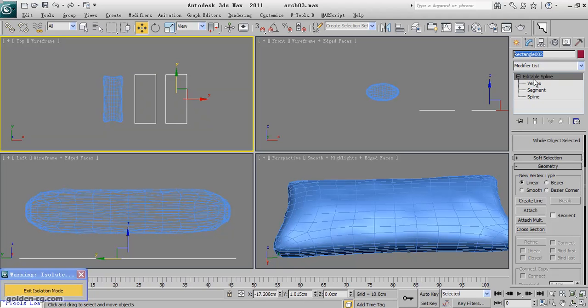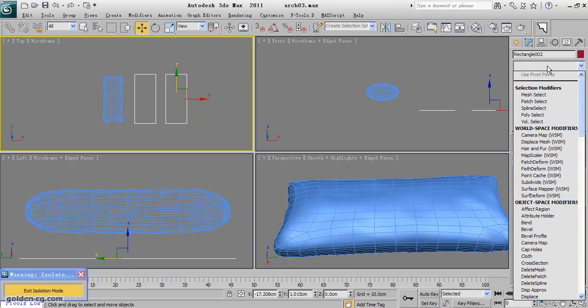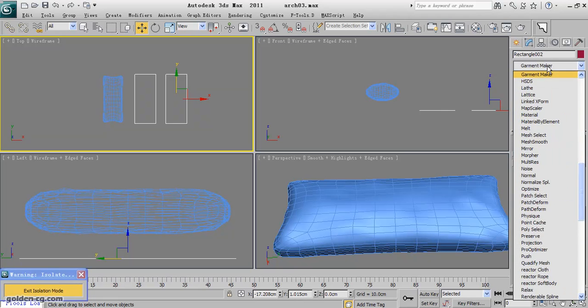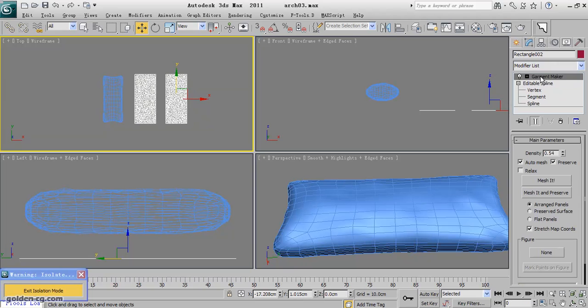Okay, now I just change the name to—just let it be, we just have two objects, one is a box and one is a rectangle. So I will apply the garment modifier—garment maker—which is for shapes and splines.